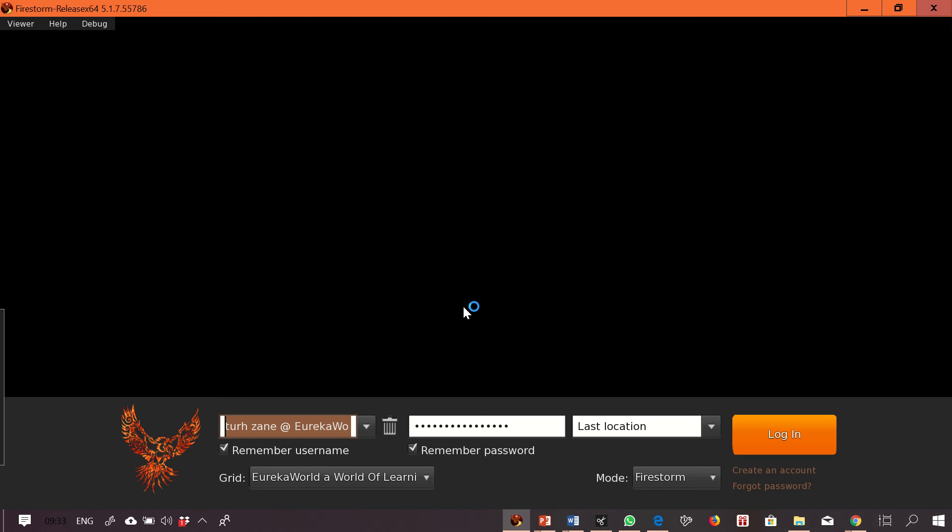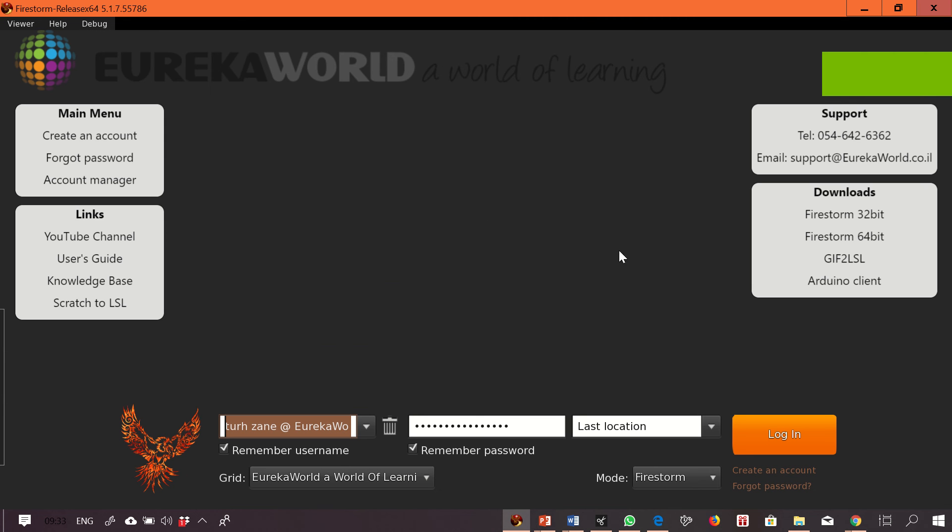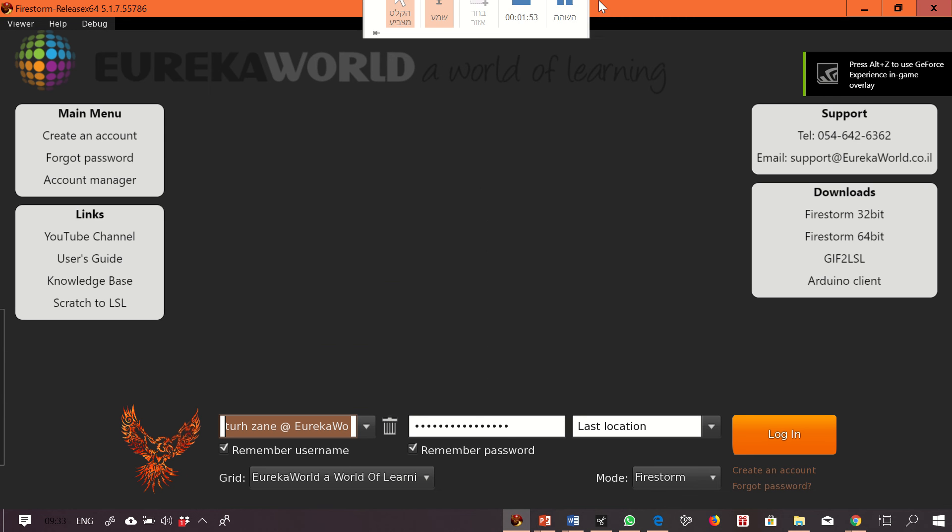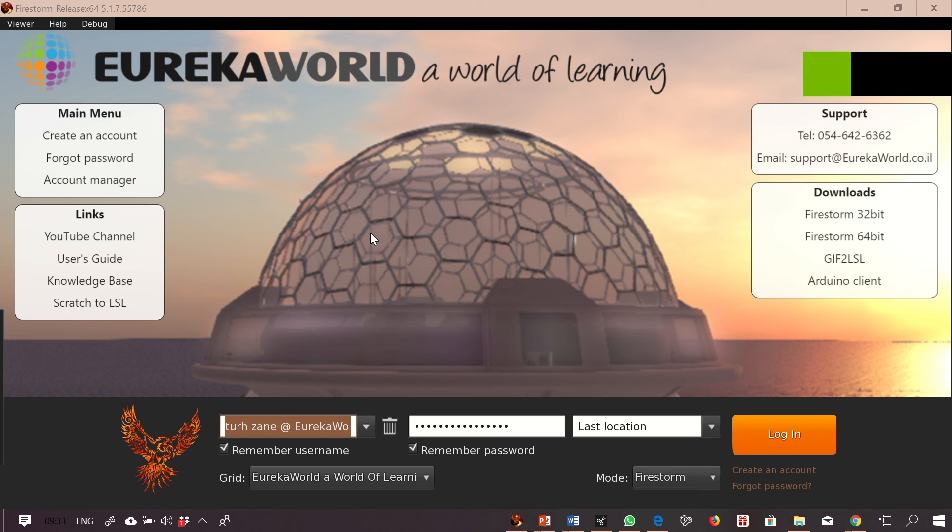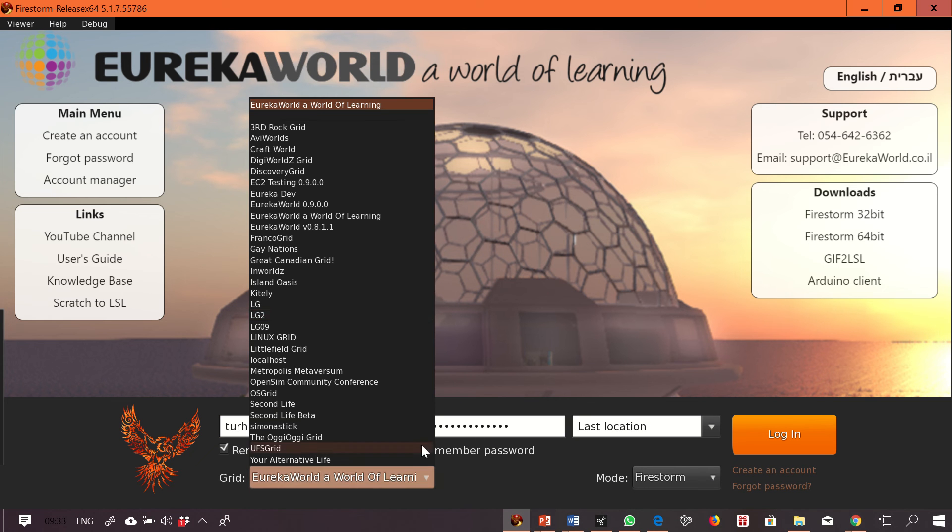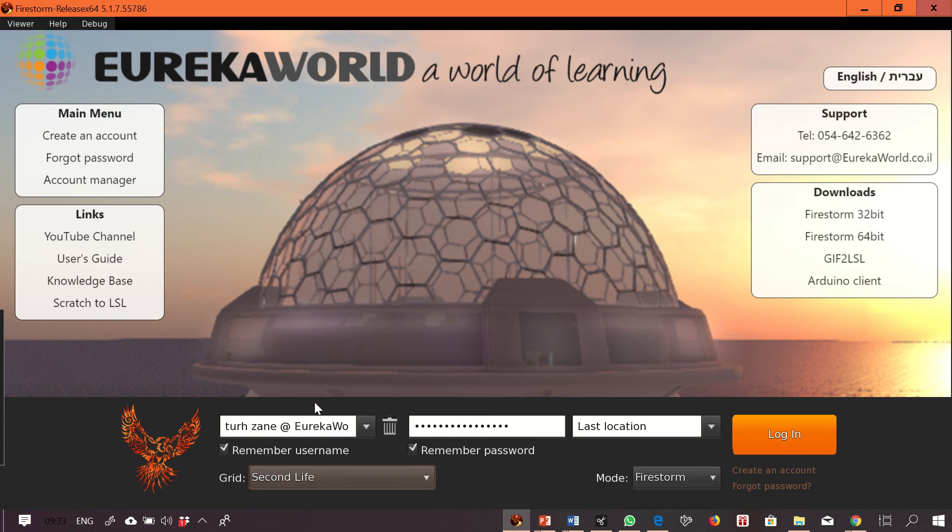This process takes a few seconds. Usually, we are not getting straight to this screen, and this was already configured. Usually, we will start with a Second Life window. This is the window that you usually get.